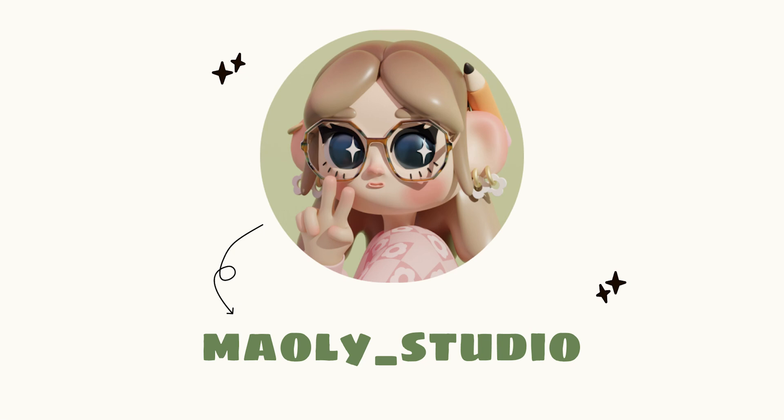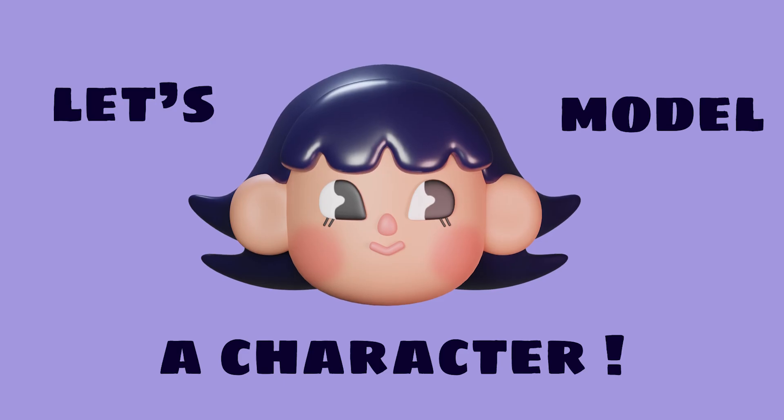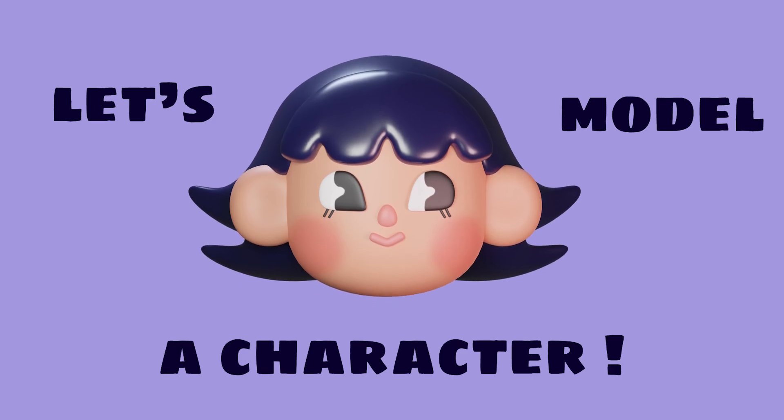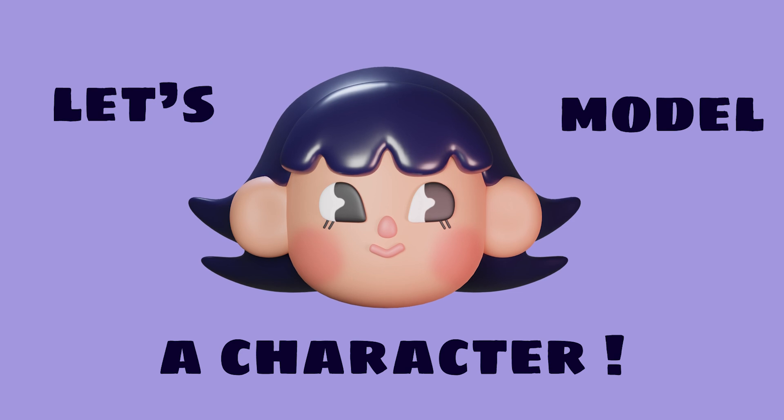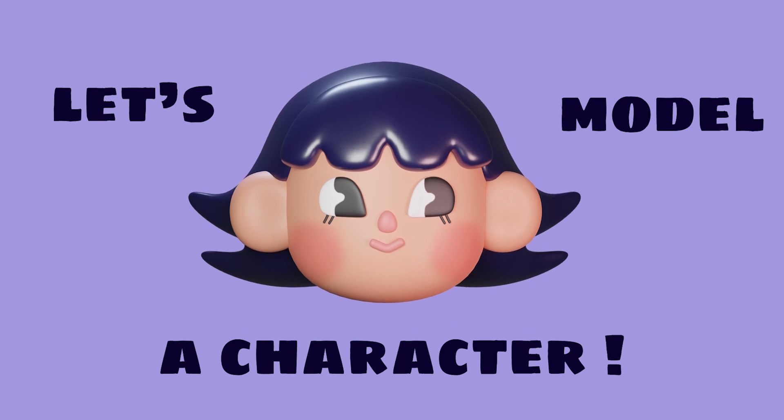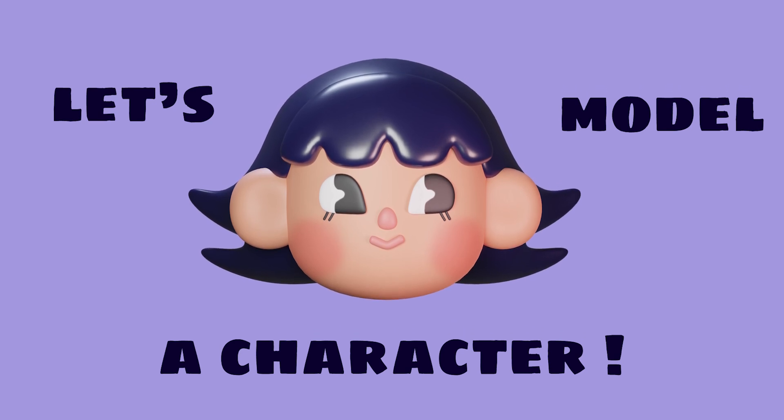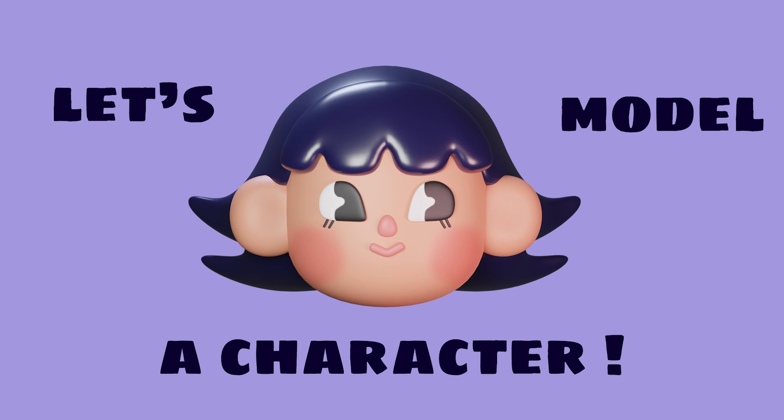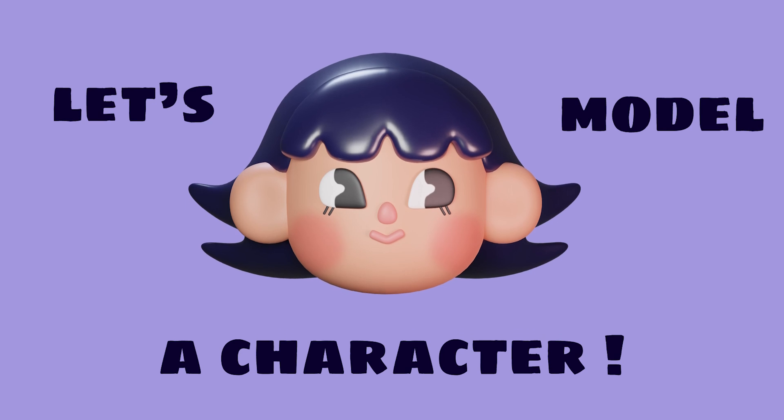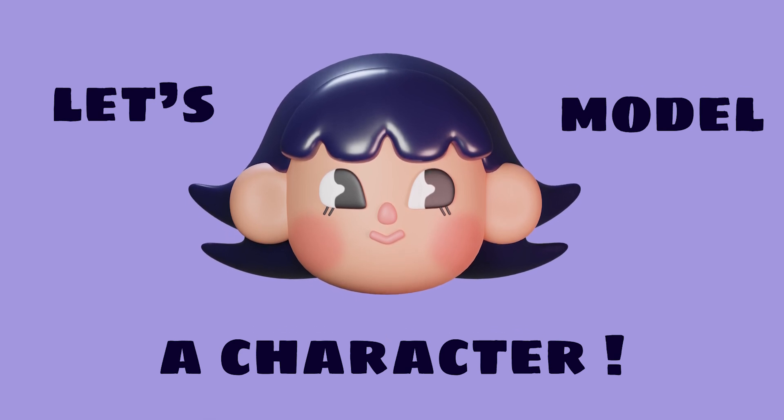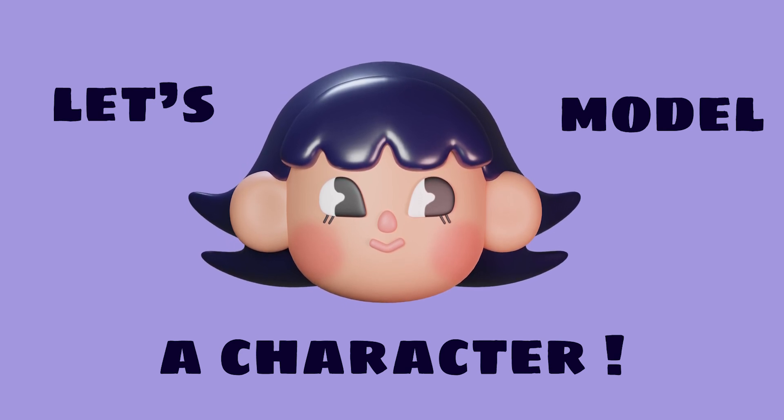Hello everyone, some of you have requested a tutorial on how to make a cute and simple character with more details and explanation. That's what we're going to do today. In this first part, we're going to see how to make the head and face. In the second and third part, we'll see how to make body, clothes, and accessories.